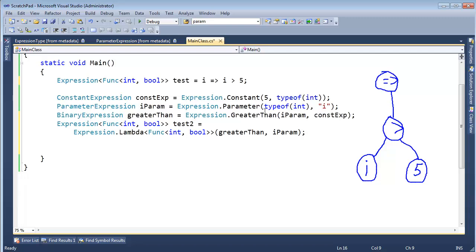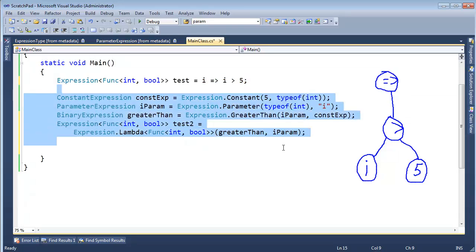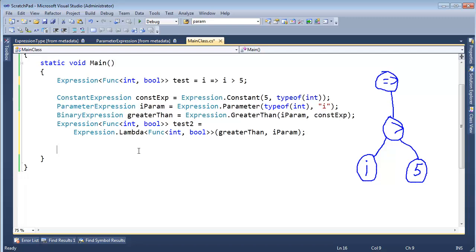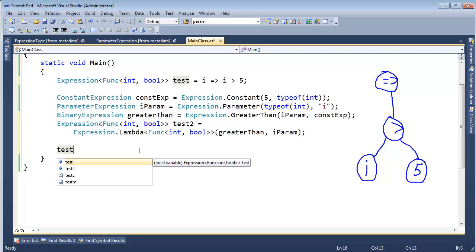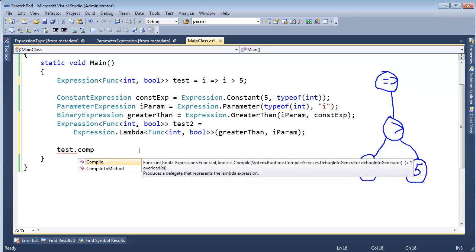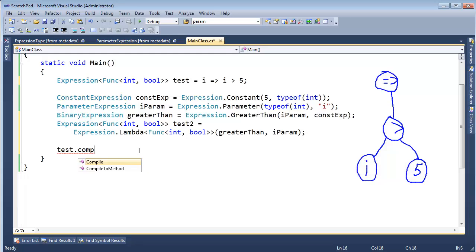I can use test or test2 — they're both the same. The compiler generates this code for us in a shorter fashion, but our code is pretty much identical to what the compiler does. I want to show you that I can say test.Compile(). Generate the .NET code — compile your lambda expression into actual code.